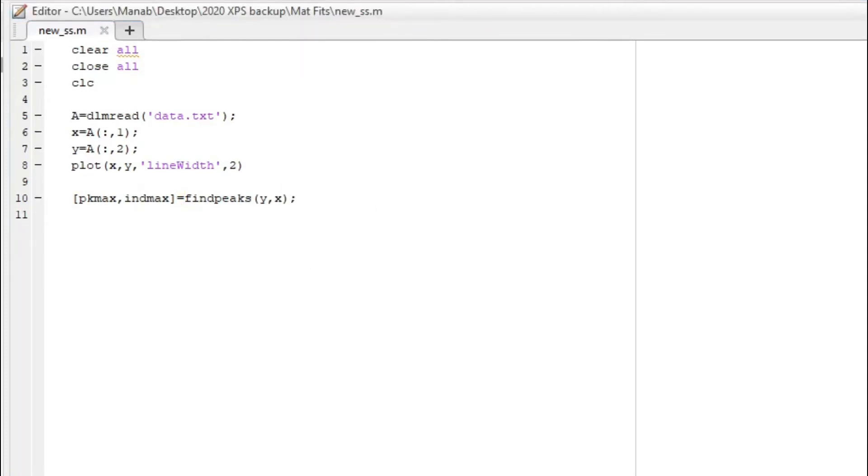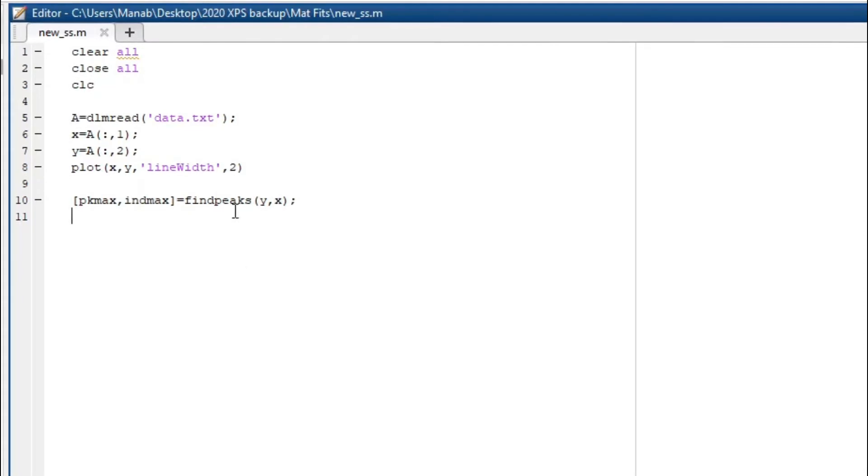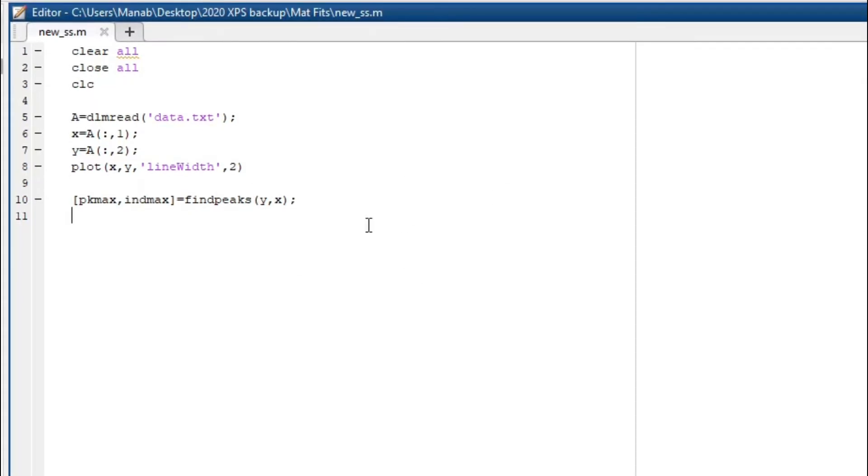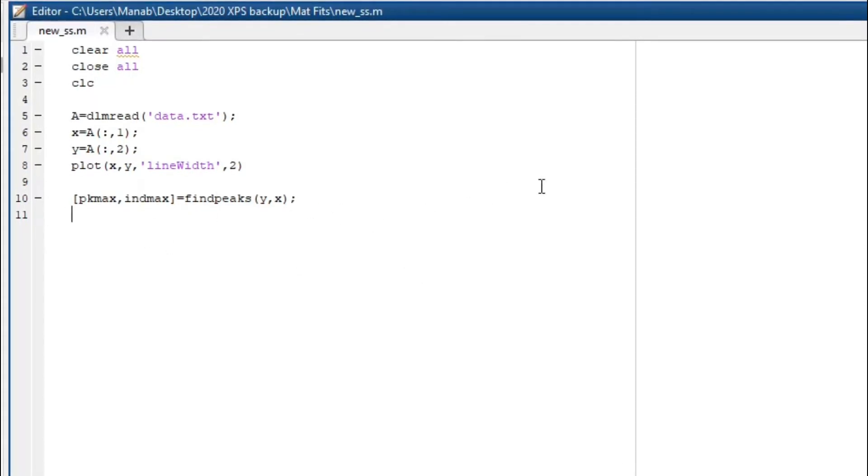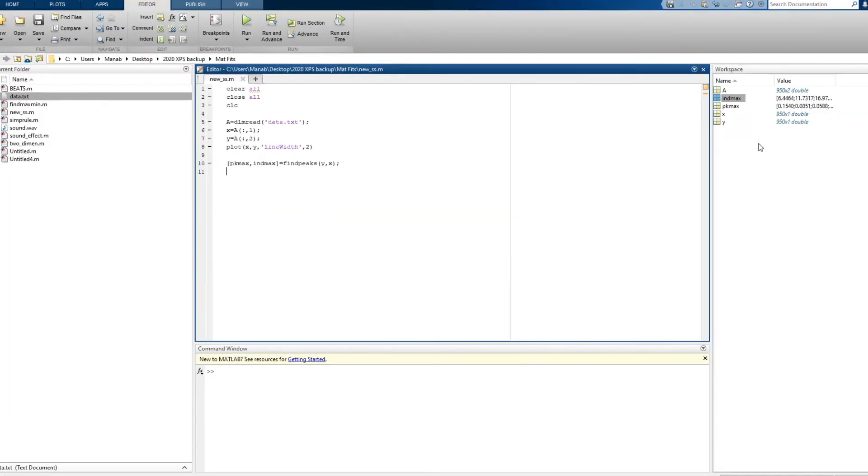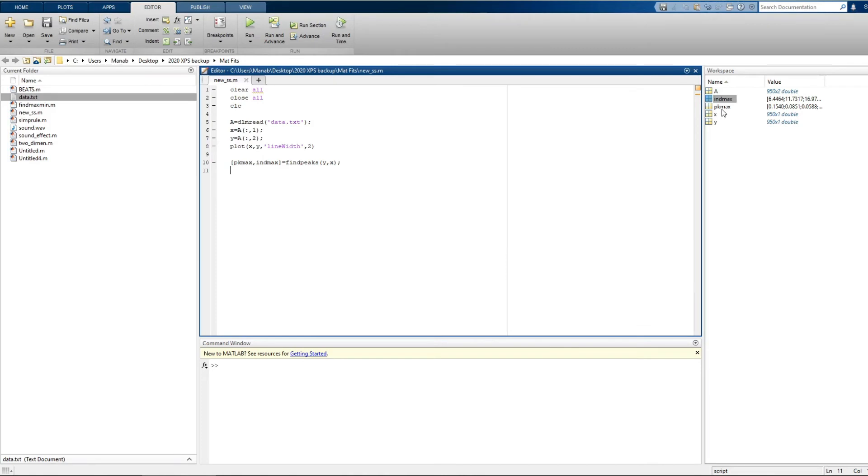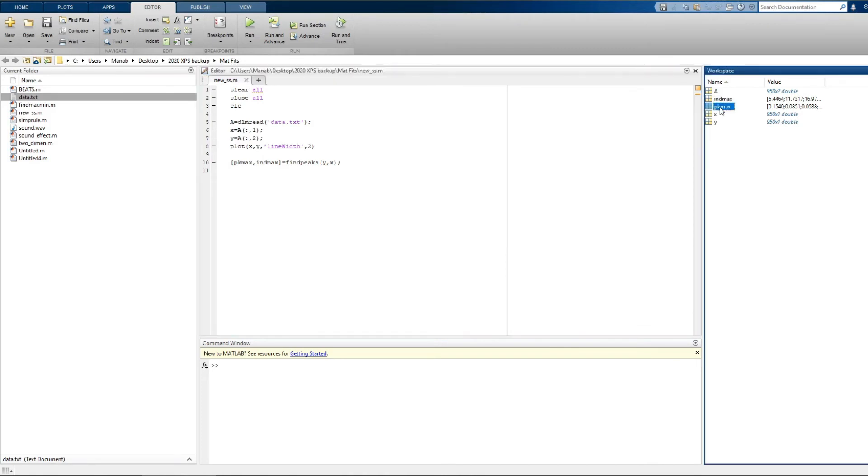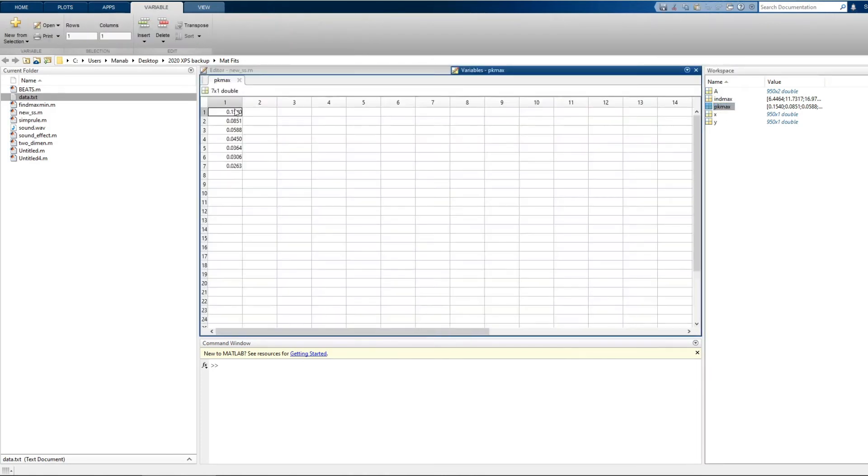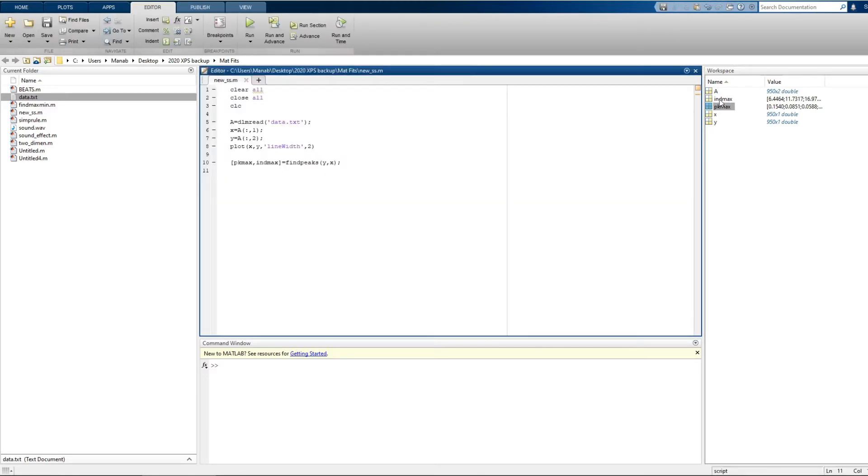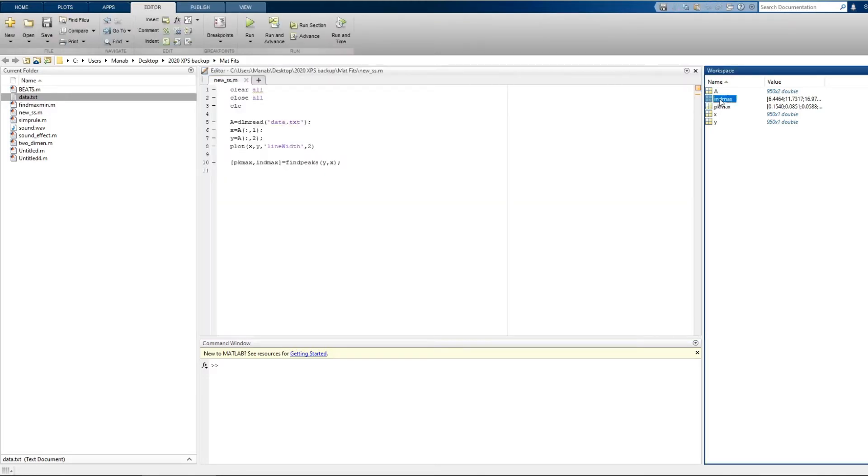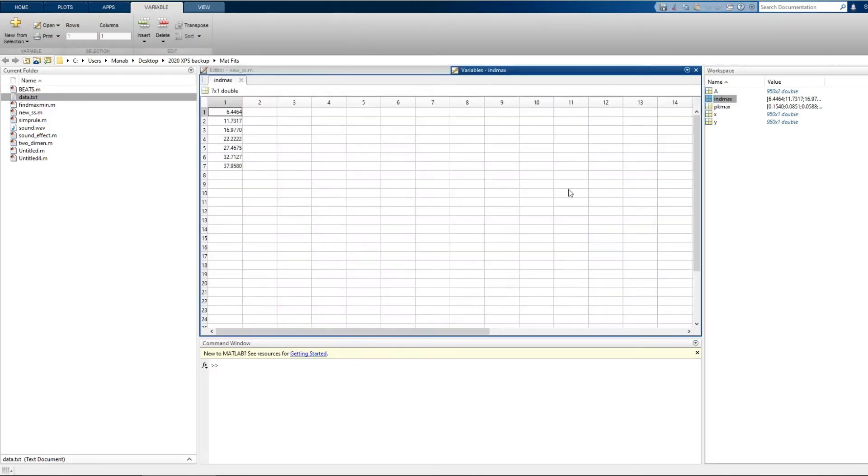What this will do is that it will find the maximum and store in this array. So pk_max corresponds to the y value of the maximum and this corresponds to the x value.